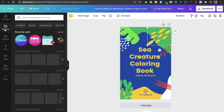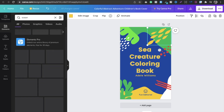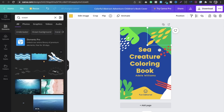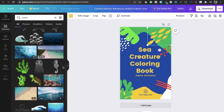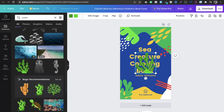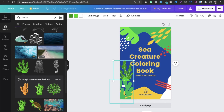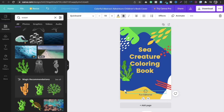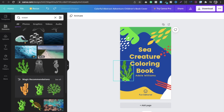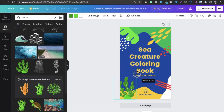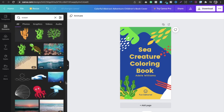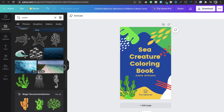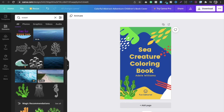You can go into the elements and search for something like 'ocean.' You will get some elements from there. If you want to put one in, you can — this one is free. You can also search for 'sea creatures' and select from those results. Some elements are pro, so you would need to upgrade your Canva account. If you do not want to do that, you can use the free elements.